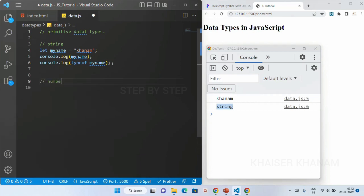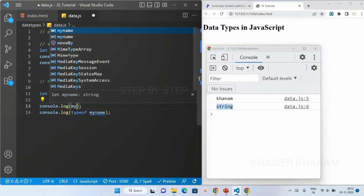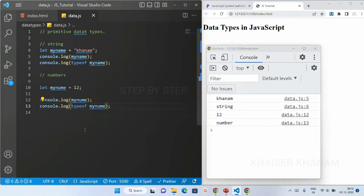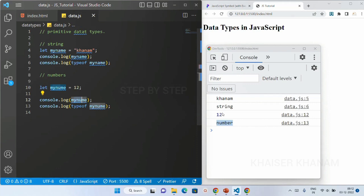Now let's see about numbers. A number is basically a simple number. I'll write: let myNum = 12. I'll console.log(myNum) and typeof myNum. You can see the type of number is number, type of string is string, and the value I got is 12. So this is about numbers.